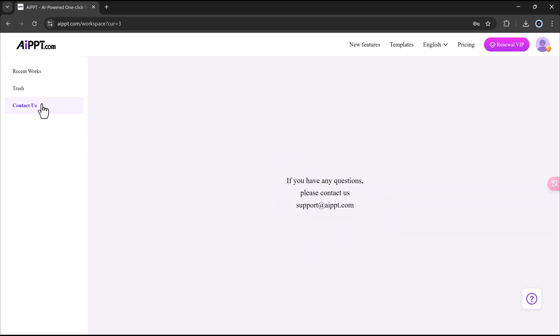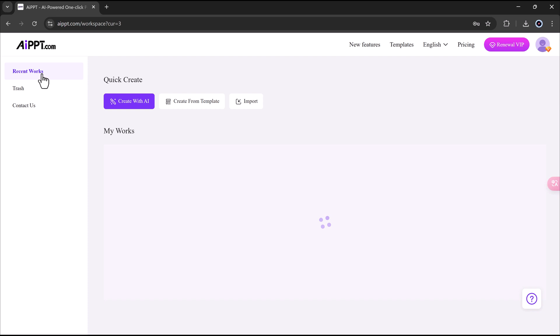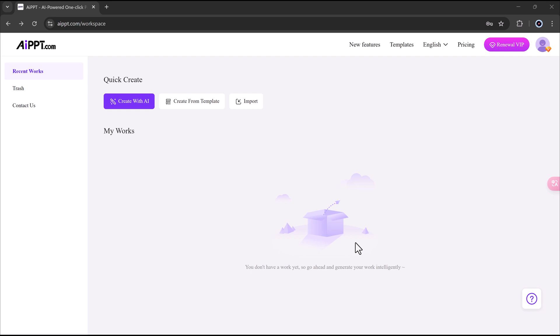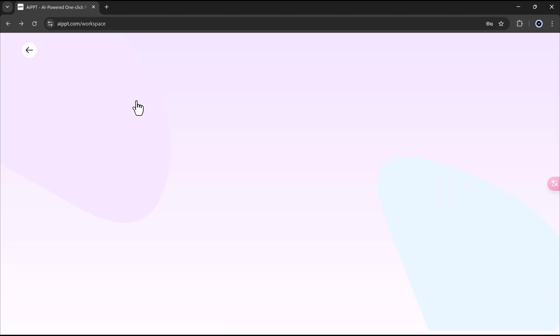So stop wasting hours making boring slides. Try AIPPT today and see how easy it is to turn your ideas into presentations in just a few minutes. Click the link in the description to start your free trial and change the way you create PowerPoints forever. Thank you so much for watching, and I will see you in the next one.